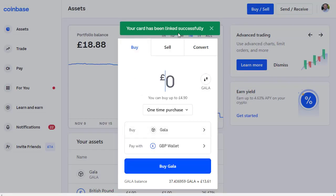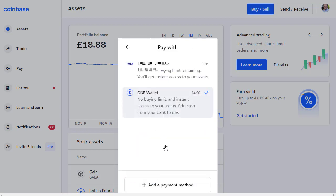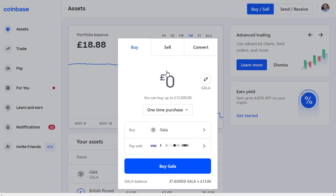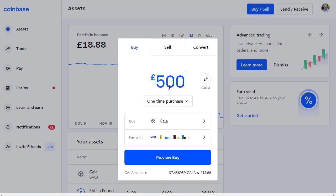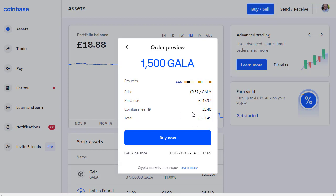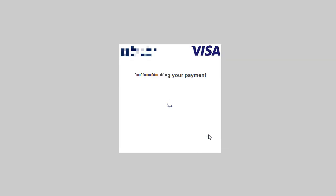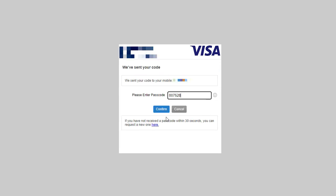Your card has been linked successfully, so we can go back to purchasing our Gala. We're buying Gala and this time we're going to pay using our debit card. I'm going to buy 500 pounds worth of Gala coin. Alternatively, if you click on the Gala amount you can specify how many Gala you want to buy — so I could buy 1500 Gala. Let's click Preview to review this purchase. The Coinbase fee in this circumstance is five pounds 48, which is about one percent. Then click Buy Now — my bank just wants to verify this transaction, so I click Continue to get a message to my phone.